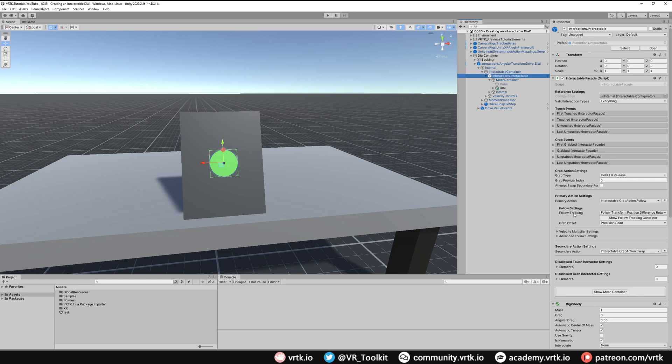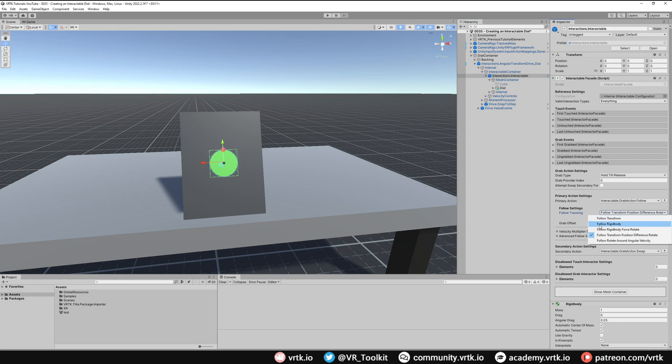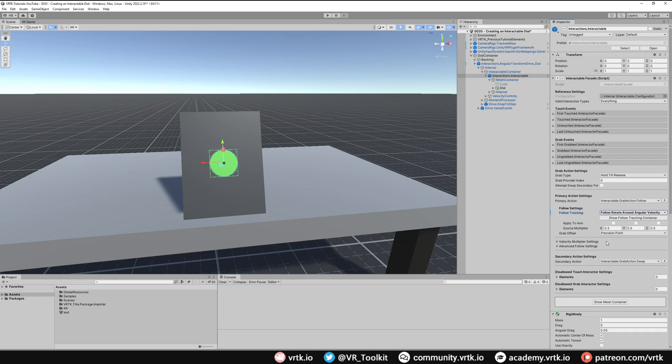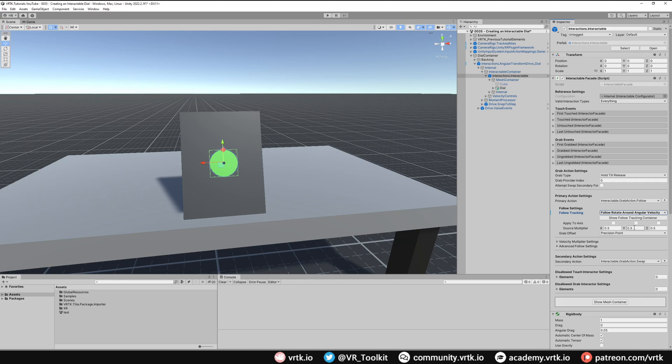To do that, go into the interactions interactable and look at the primary action settings. We can see it's set by default to Follow Tracking of Follow Transform Position Difference Rotate. We actually want to use the Follow Rotate Around Angular Velocity so we'll select that. Then we need to make sure we set our source multiplier to how much we want it to follow our controller as we rotate our wrist. At 0.5 you'll need to move your controller at twice the speed. If we just set it to one it'll follow us on a one-to-one mapping.